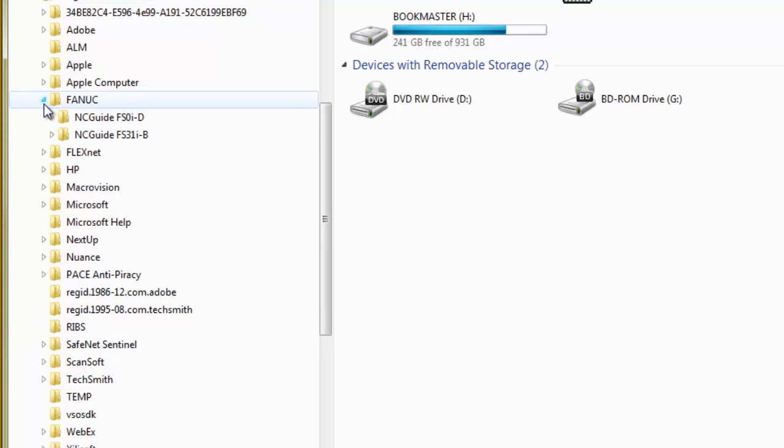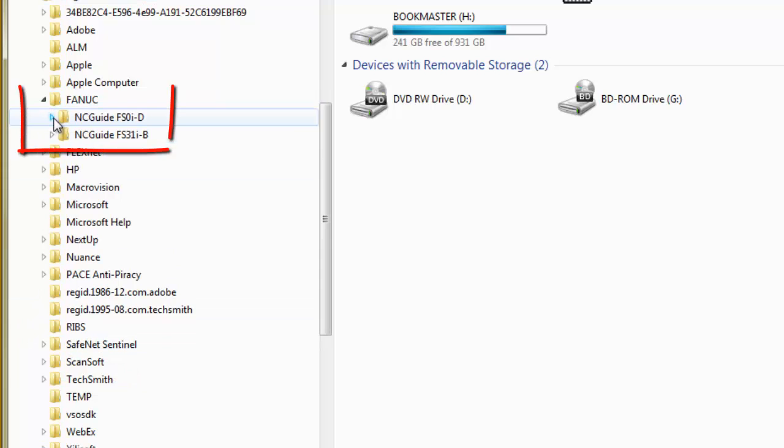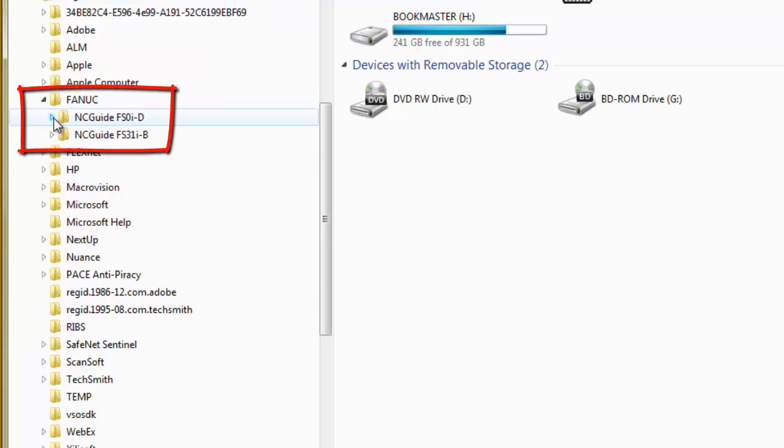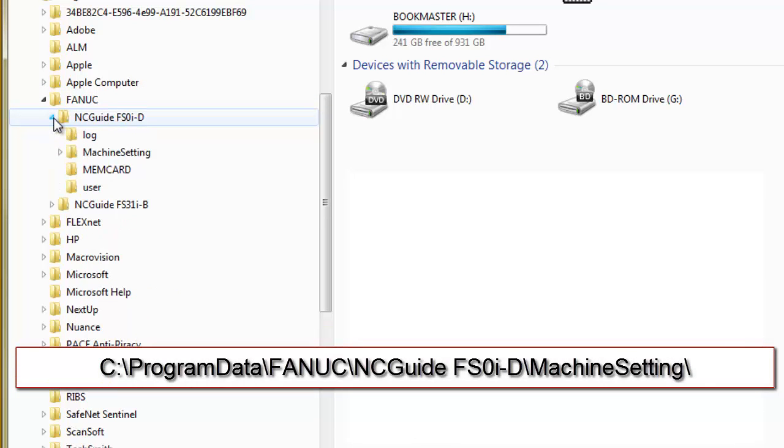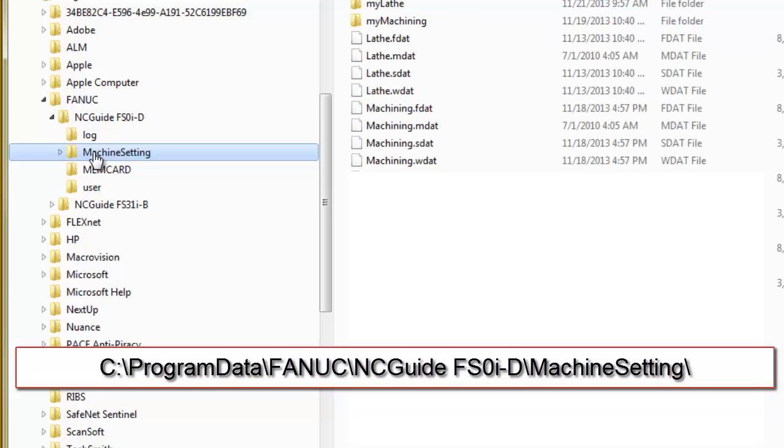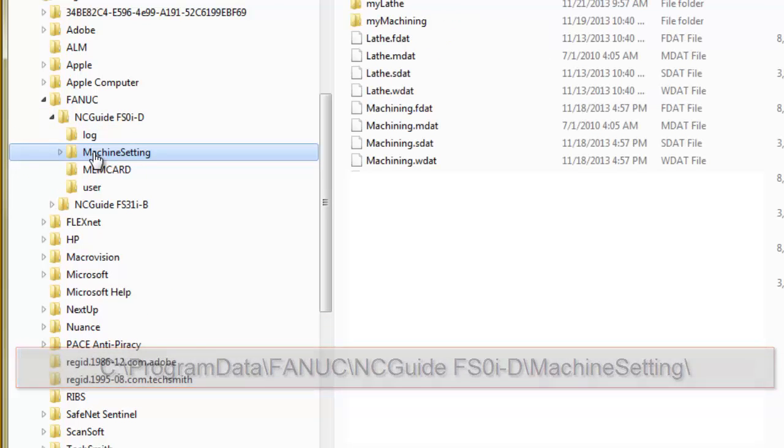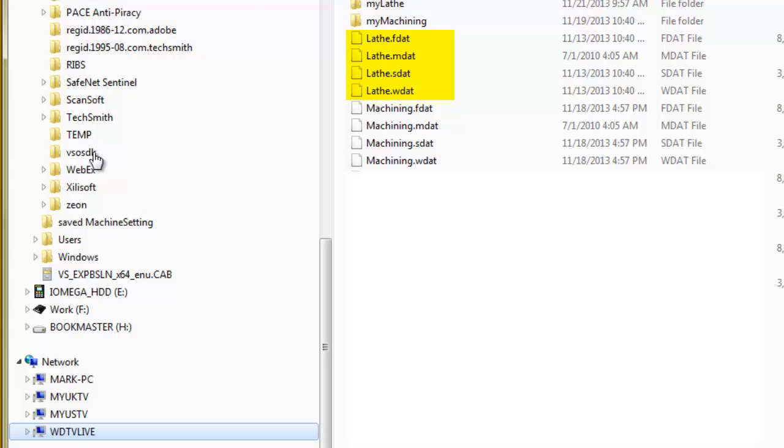ncguide stores configuration data for machine composition in subdirectories under Program Data. For example, under the subdirectory C: Program Data/FANUC/ncguide FS0ID machine settings, there are 8 files: 4 for the machine composition lathe and 4 for the machine composition machining.